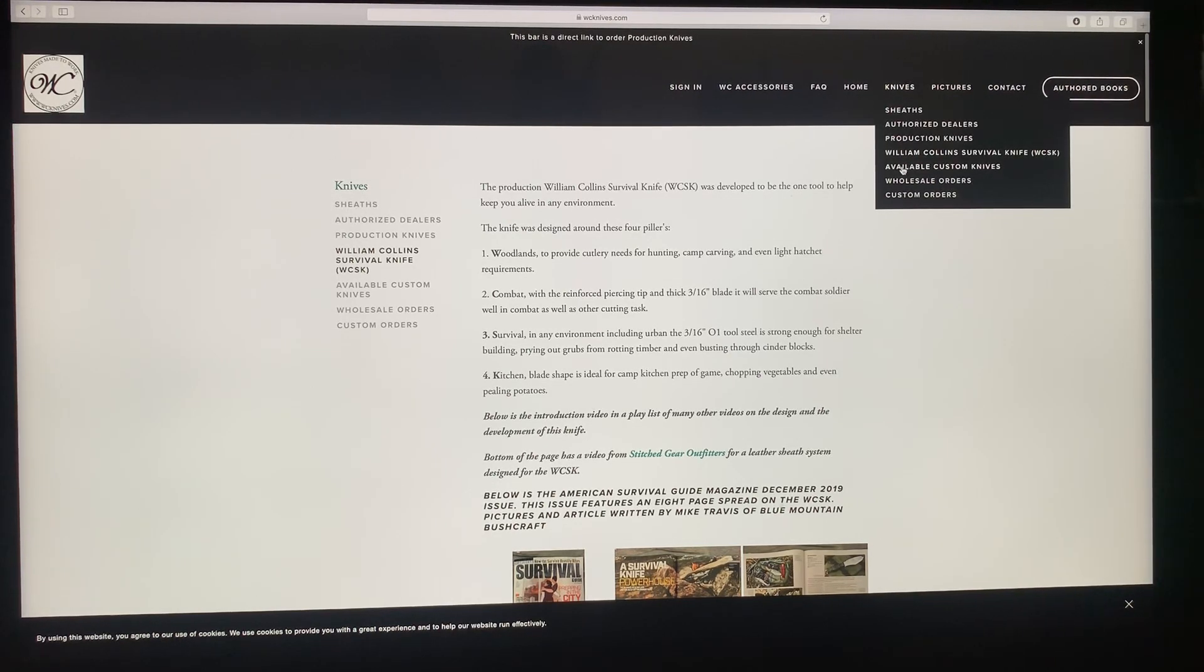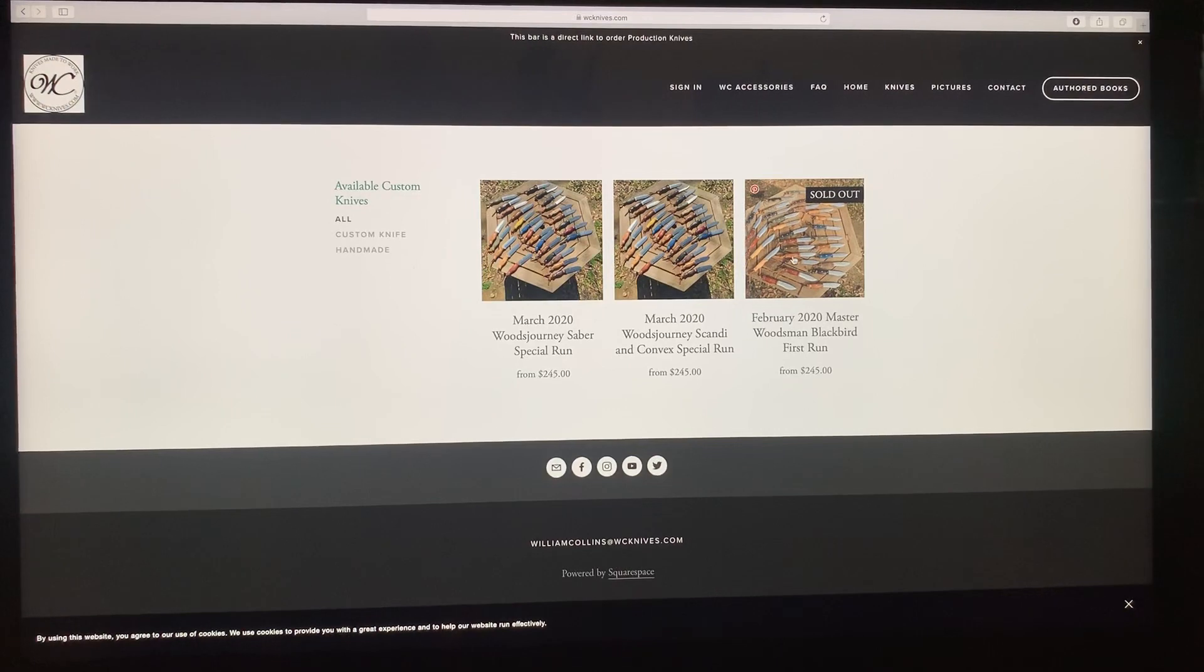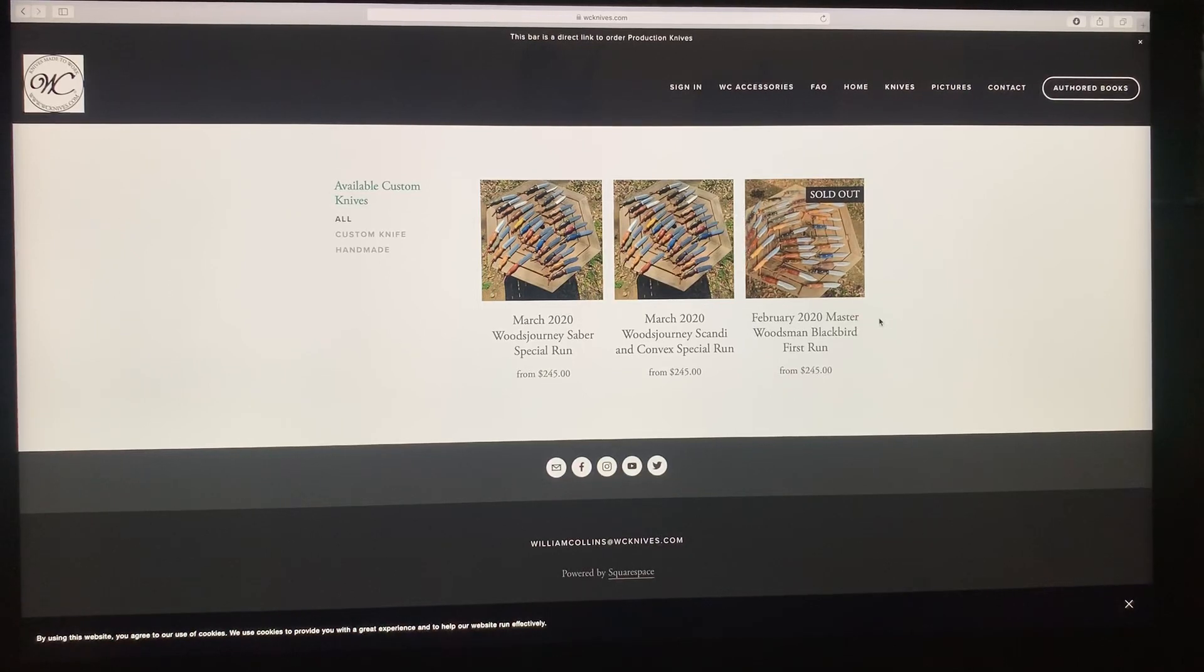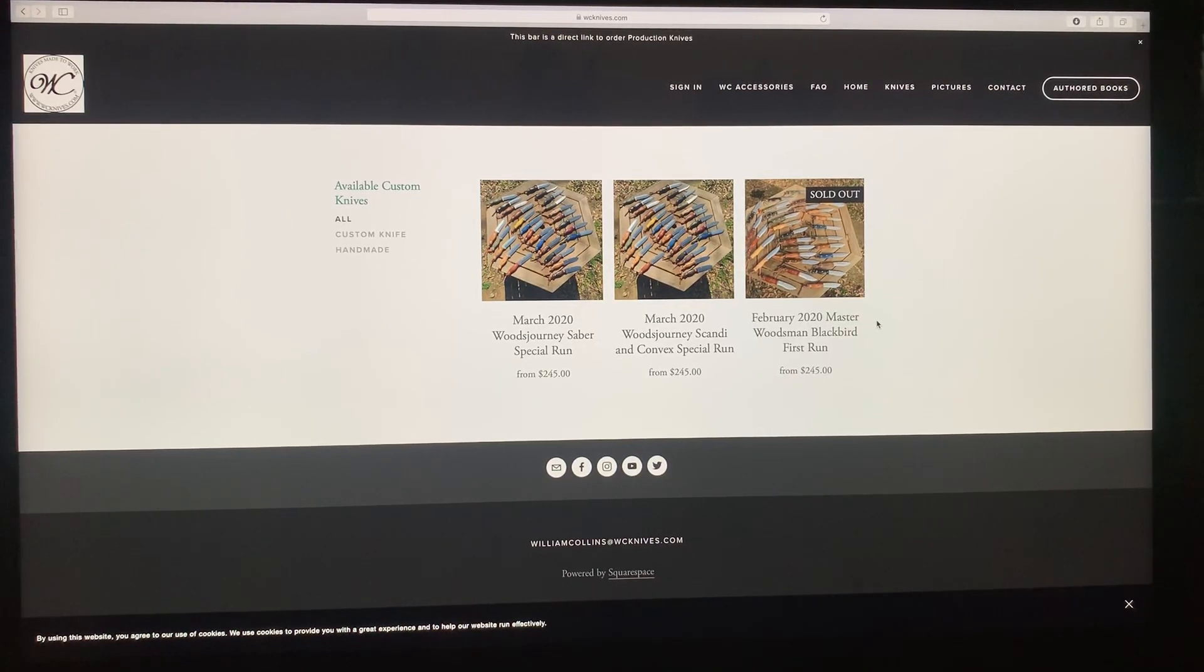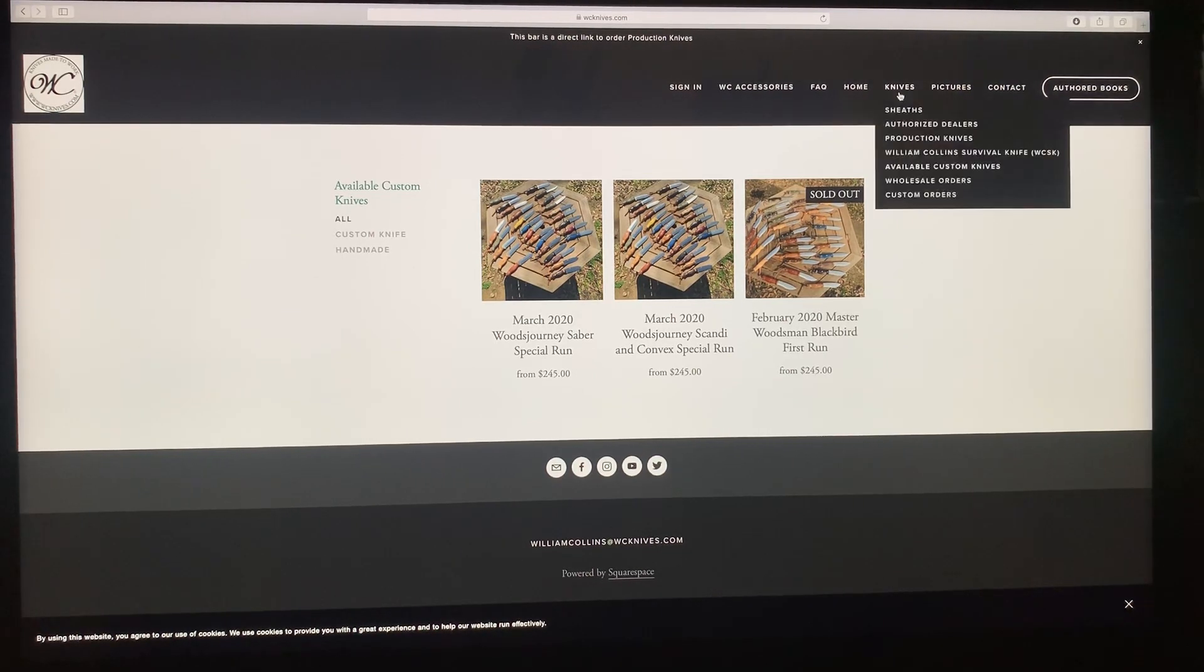The available custom knives, we've already looked at that. That's where the monthly specials are, that's where the listings are if I have any one-offs or other custom knives that I need to get out of the shop.